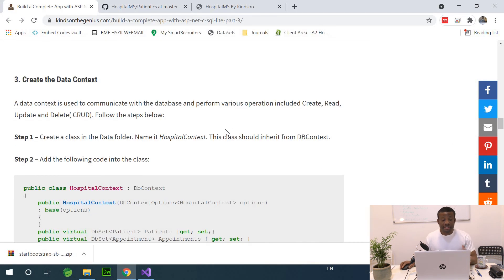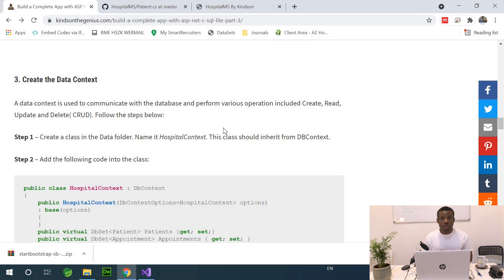We now need to create the data context, but for now I'm going to stop here and start the next part with creating a data context. See you next time — thank you.